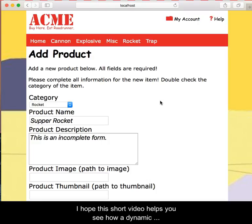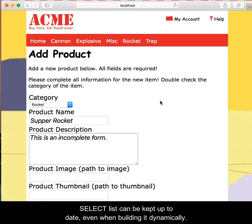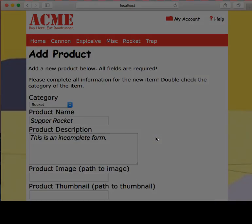I hope this short video helps you to see how it works. A dynamic select list can be kept up to date even when building it dynamically.